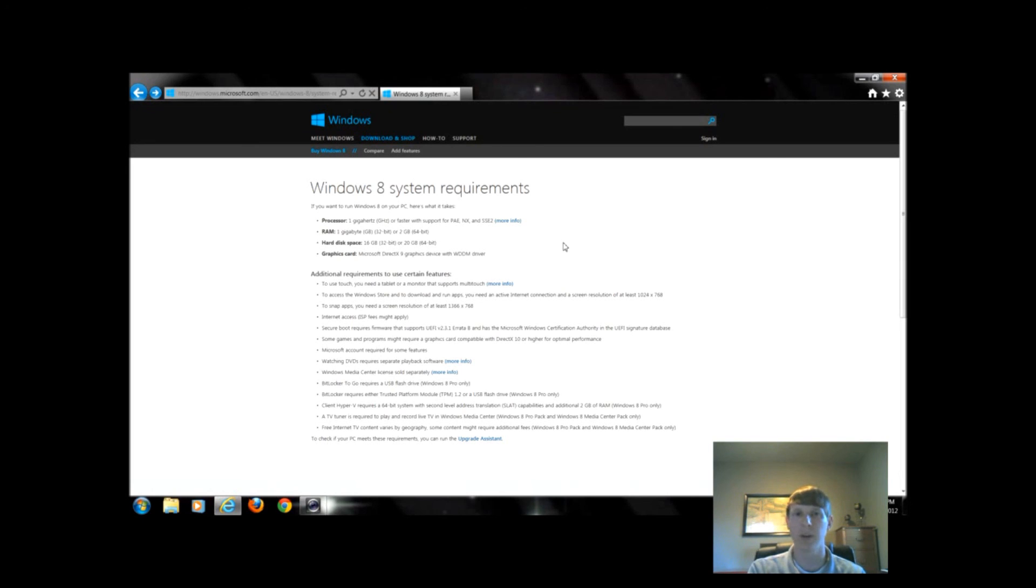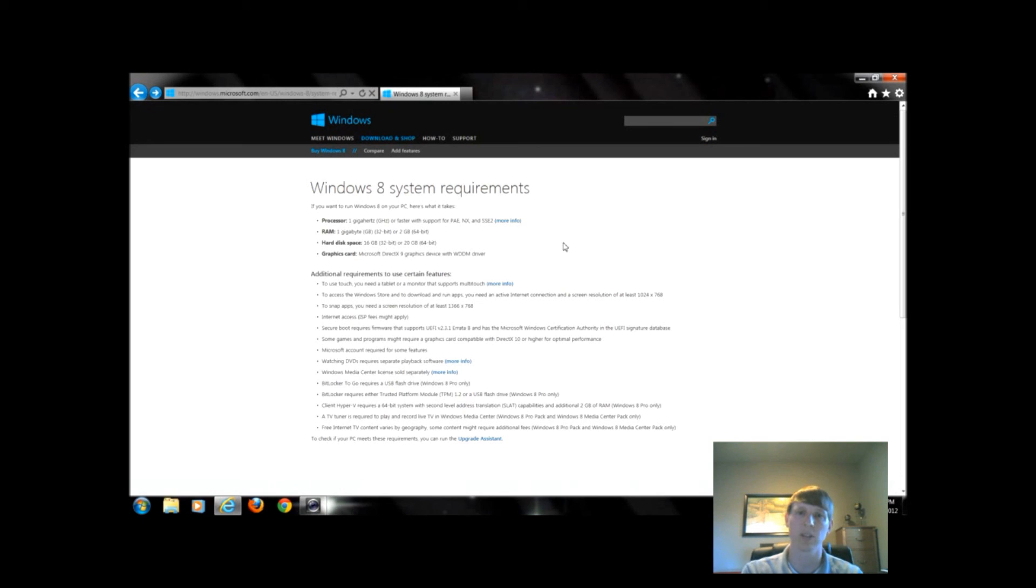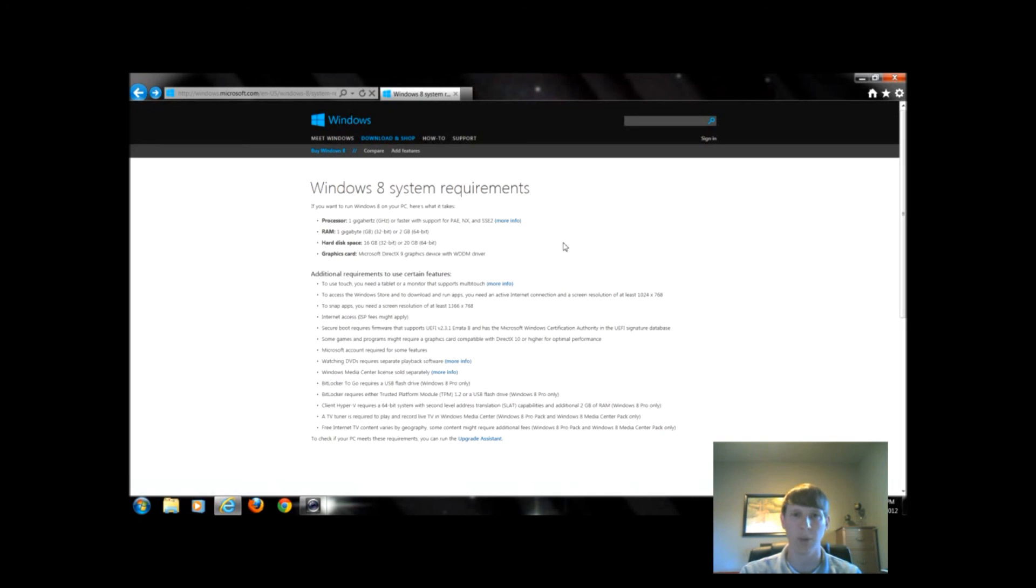If you could upgrade to Windows 7, you could probably upgrade to Windows 8. Windows 8 does actually take a little bit less requirements as far as power usage than Windows 7 took, so it does run faster on the same hardware.